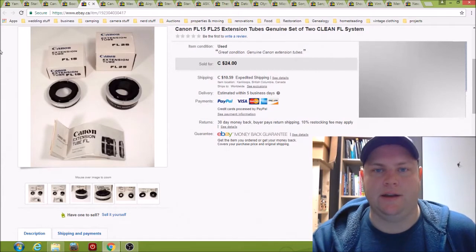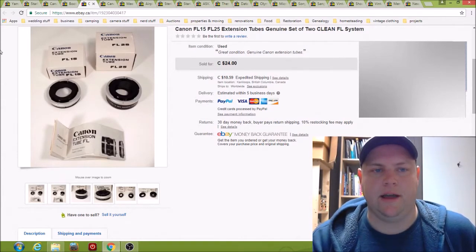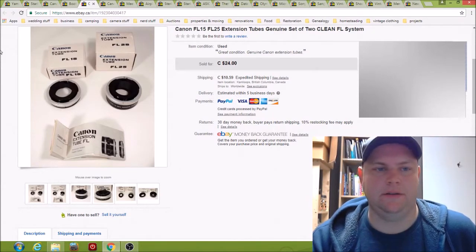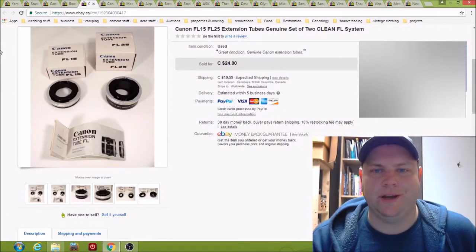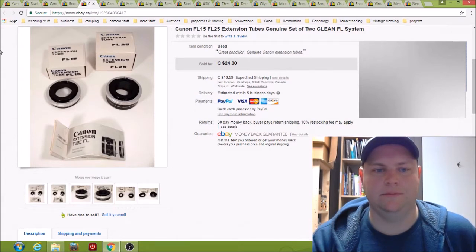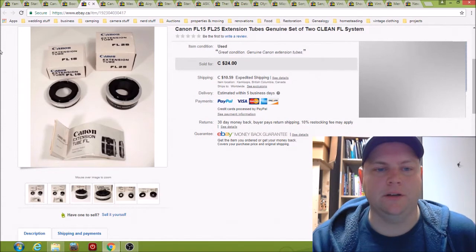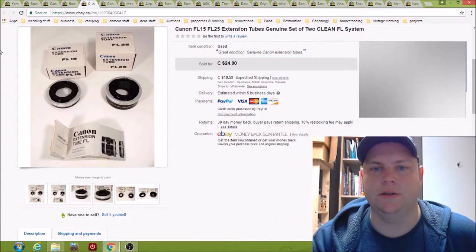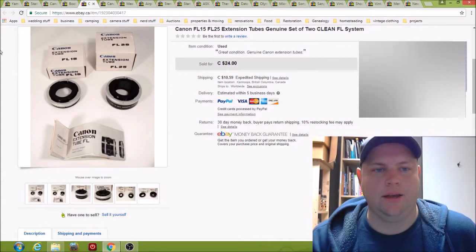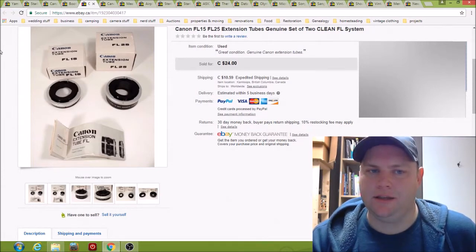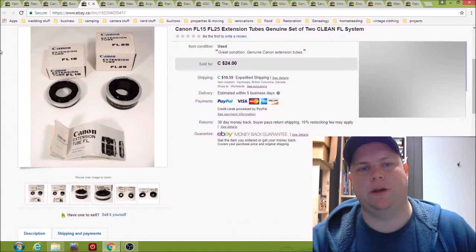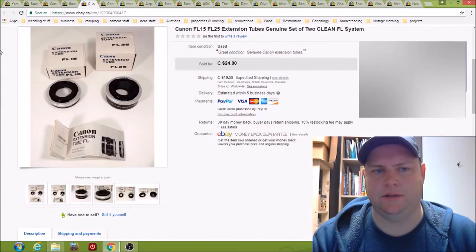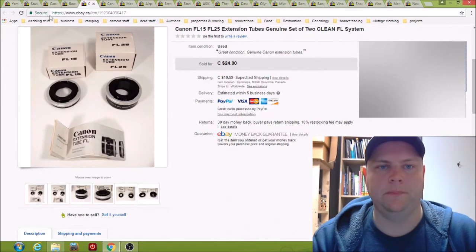Here we have some Canon extension tubes for the Canon FL mount. Sold them, two of them went for $24. These are for getting macro shots, when you want to get really close you hook these up to a lens and it lets you focus in pretty close. $24 plus shipping. I think I got these ones with another set for about $10, and the other set was larger and I sold it previously for a little bit more. So pretty good.